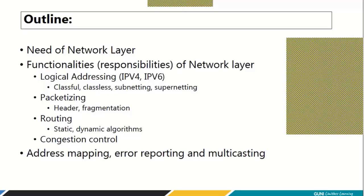I am going to cover this content in the next 10 to 12 lectures, so we will go into the detail of each. The first thing I am going to discuss is the need of the network layer — part of that I have already spoken to you, but I will point out something so you have better connectivity. The second point we will discuss in detail is the functionalities, or responsibilities, of the network layer.